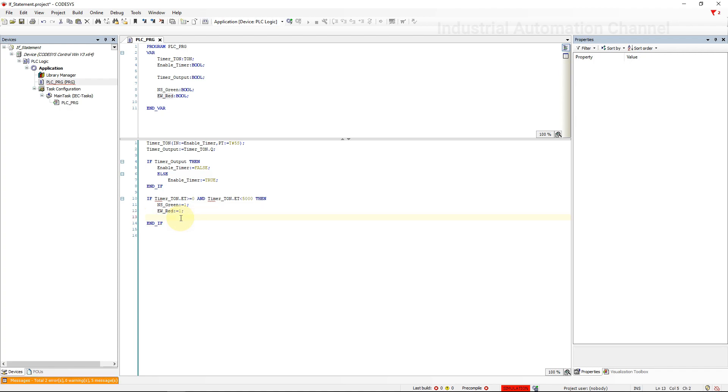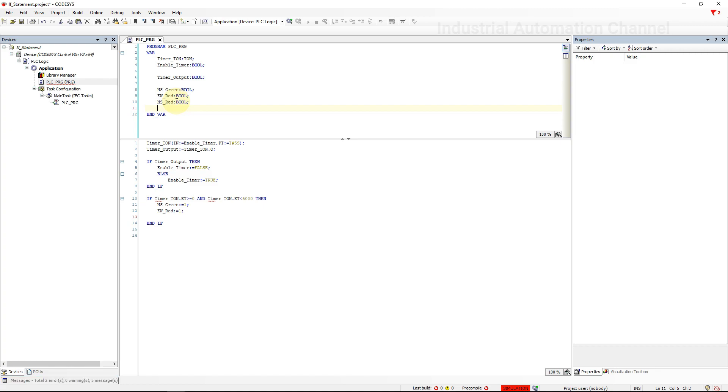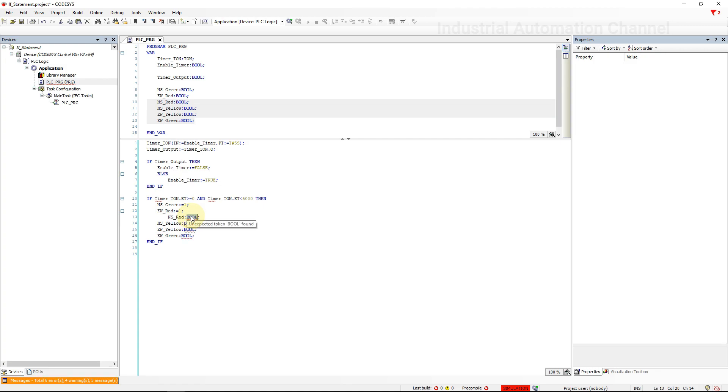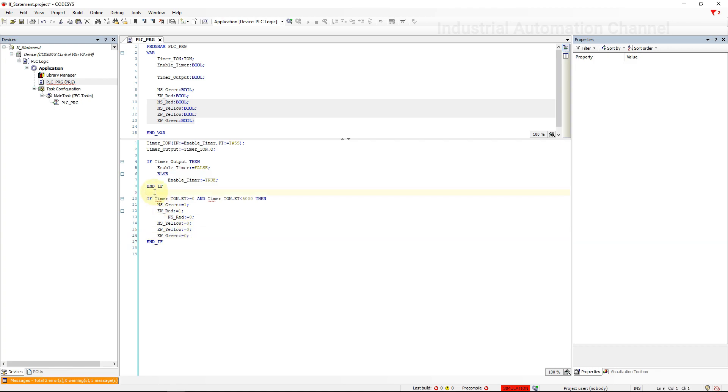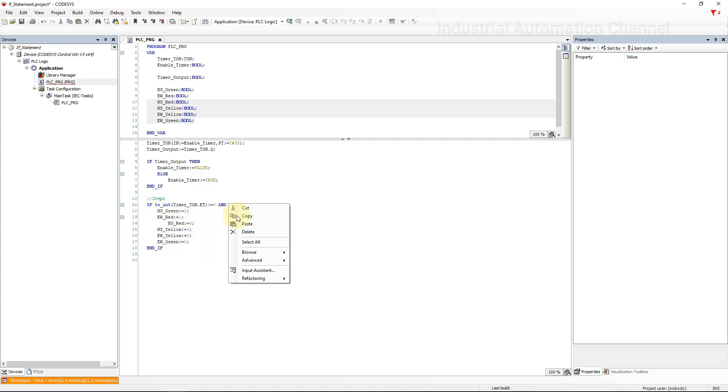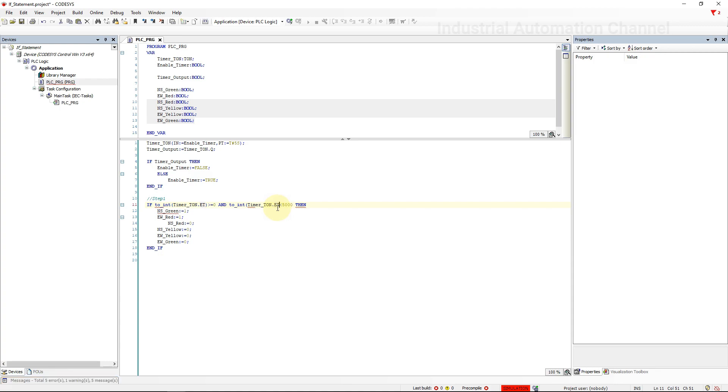These variables will be true inside these IF statements and other lights must all be turned off. Here CODESYS says that we cannot compare a timer value with an integer one. To solve this problem we can use the TO_INT conversion operator. So this value will be converted to an integer and then we can compare it with 0 and 5000. Now we can control the lights of the first step.